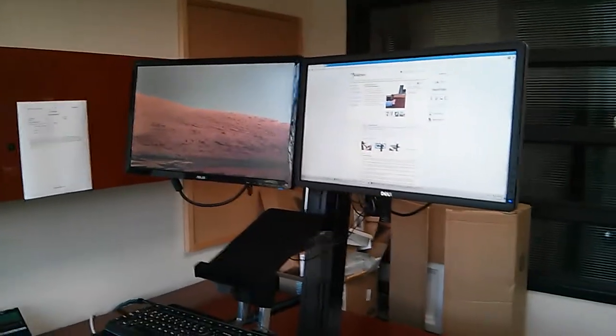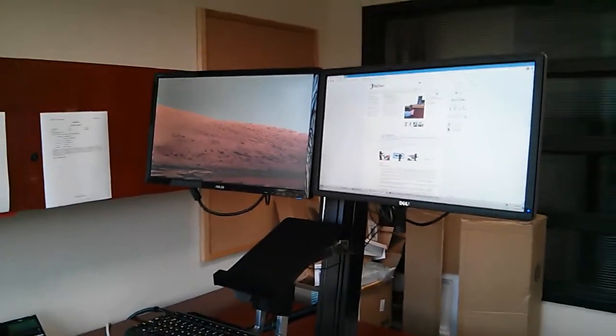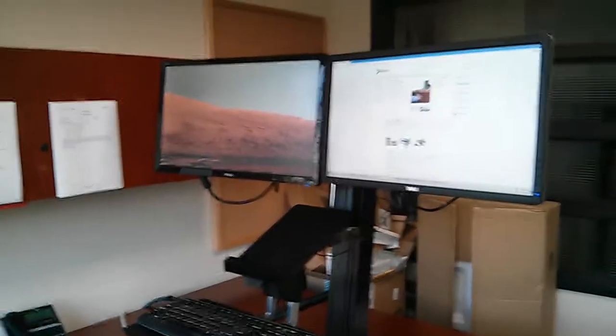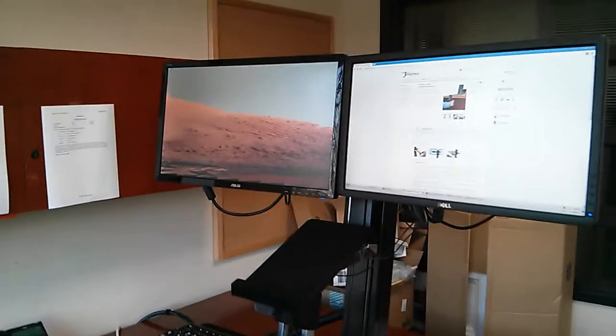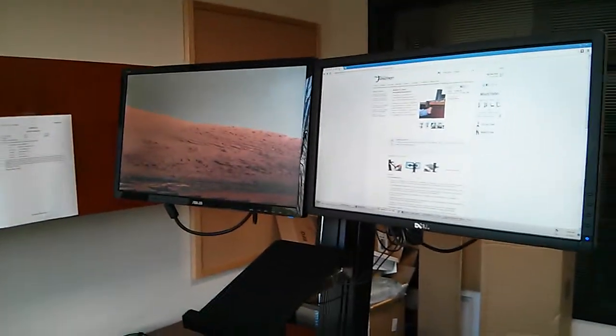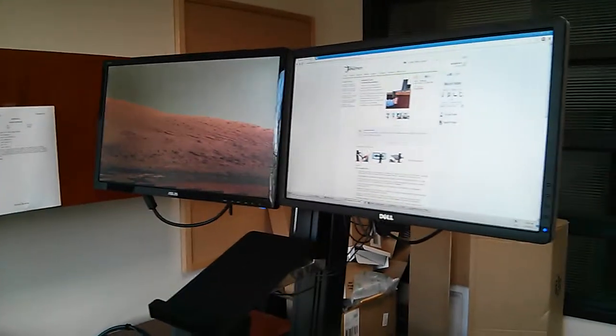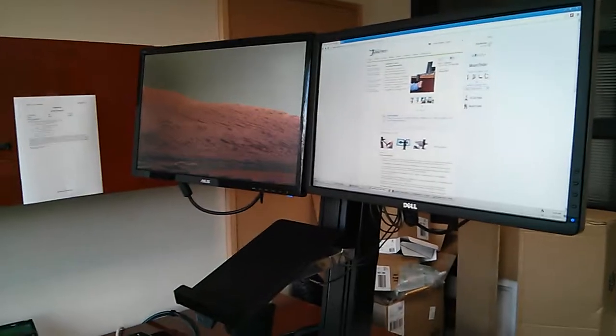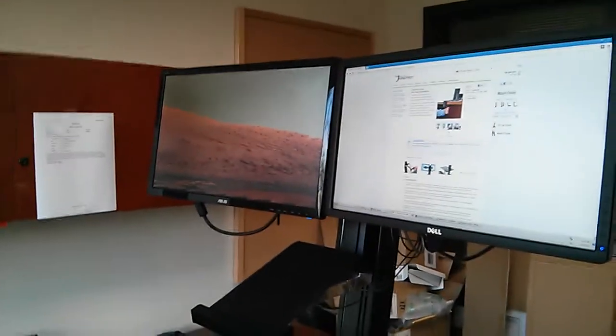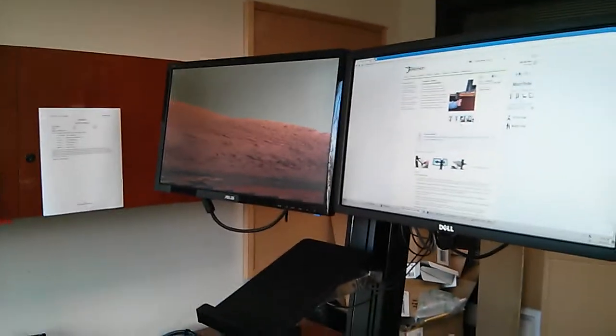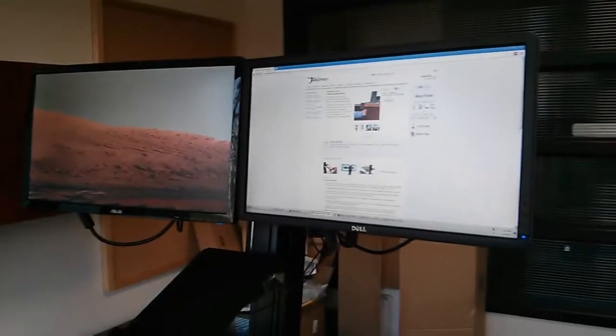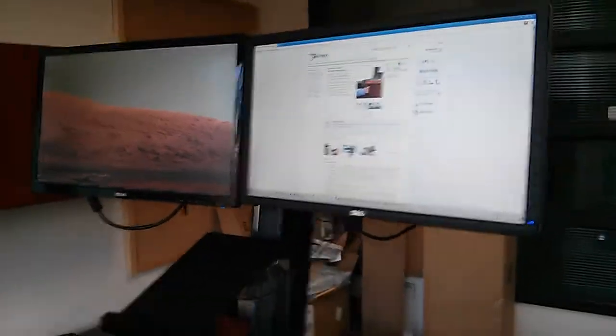Hello. Here is my Ergotron WorkFit S-Dual sit-stand workstation and I'm pretty happy with it. I just wanted to give you a little look at how it works.